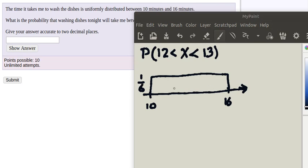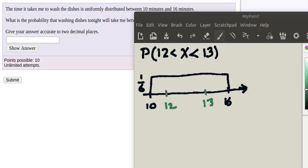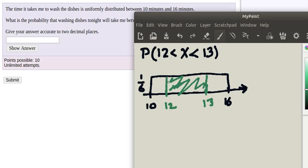The length of the rectangle is 6. We know that's what it needs to be because this is a uniform distribution and a probability distribution, so the area under the curve has to be 1. We want to find the probability that a random instance ends up between 12 and 13 minutes. So we're interested in finding this green area here between 12 and 13 under the curve.